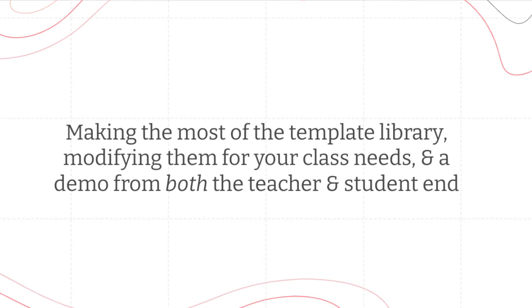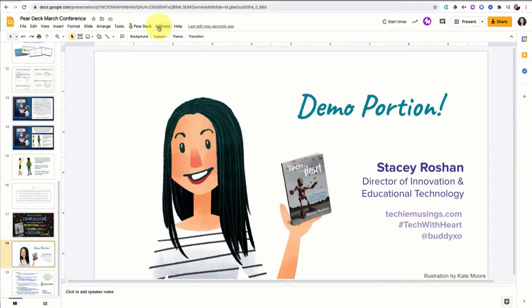In this video, I'm going to show you how to make the most of the template library in Pear Deck, modify them for your class needs, and demo from both the student end and the teacher end what this all looks like.